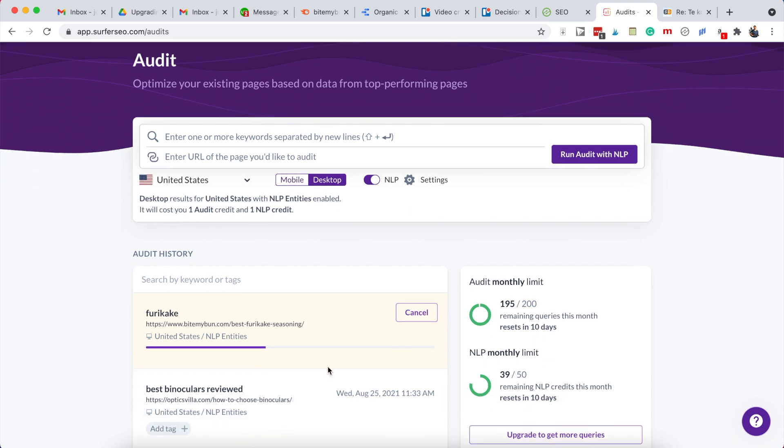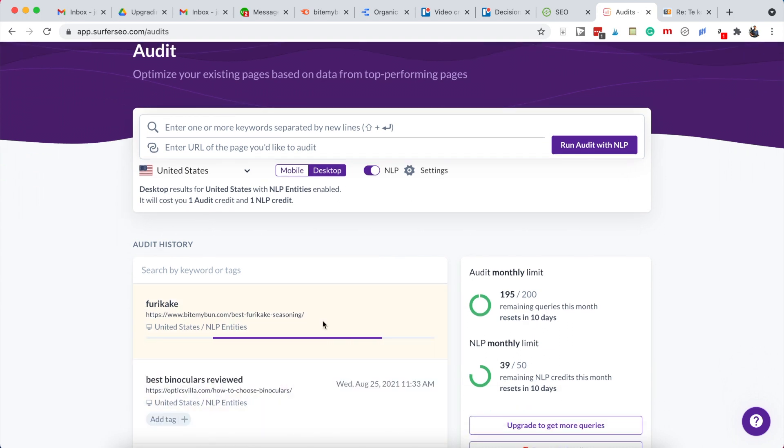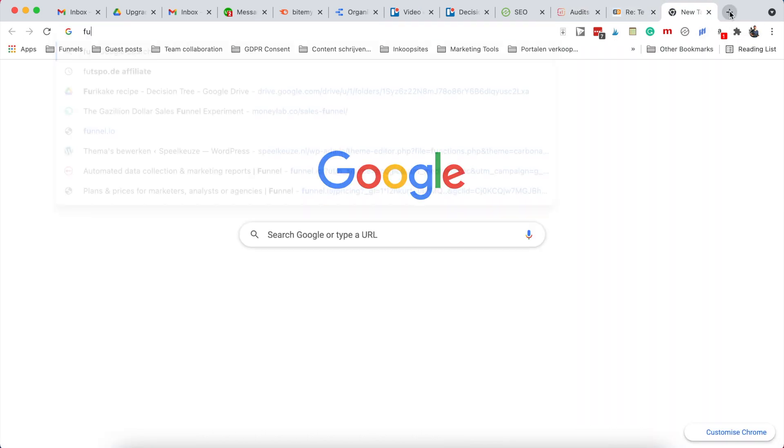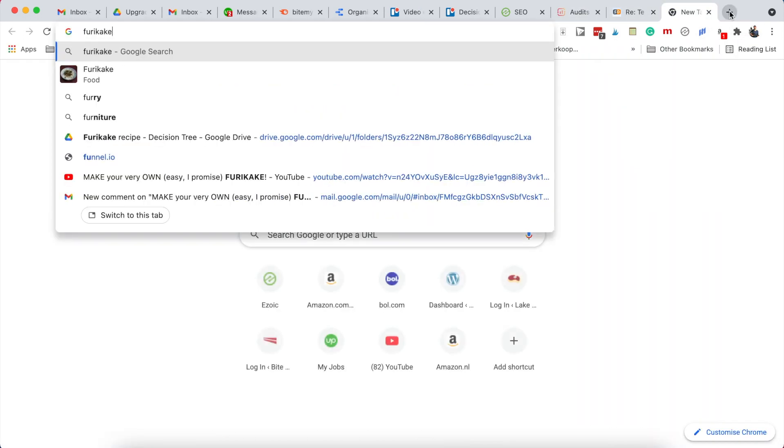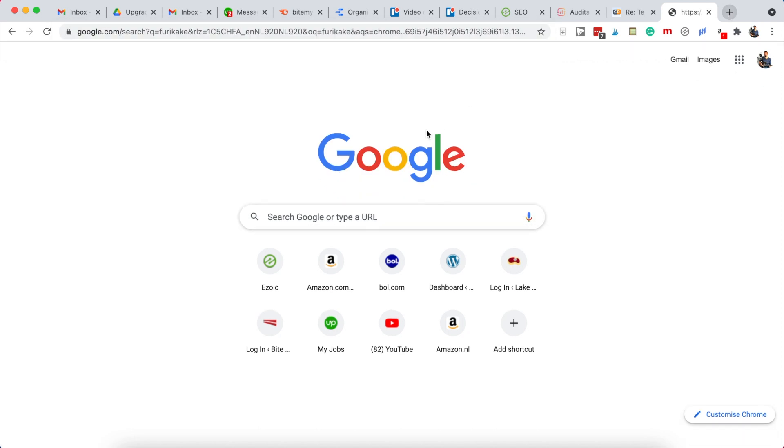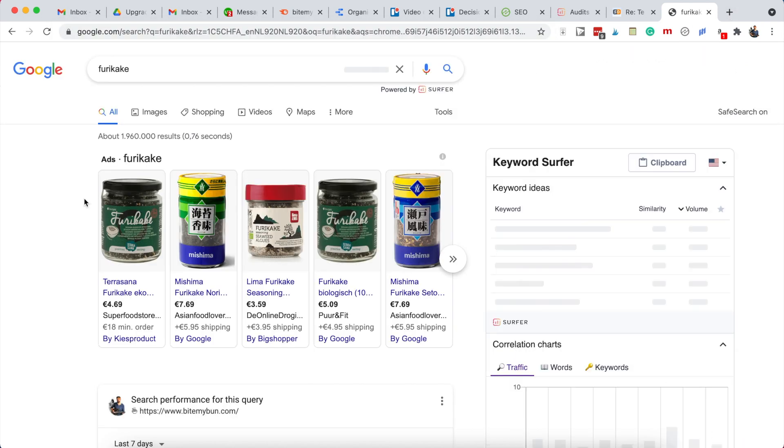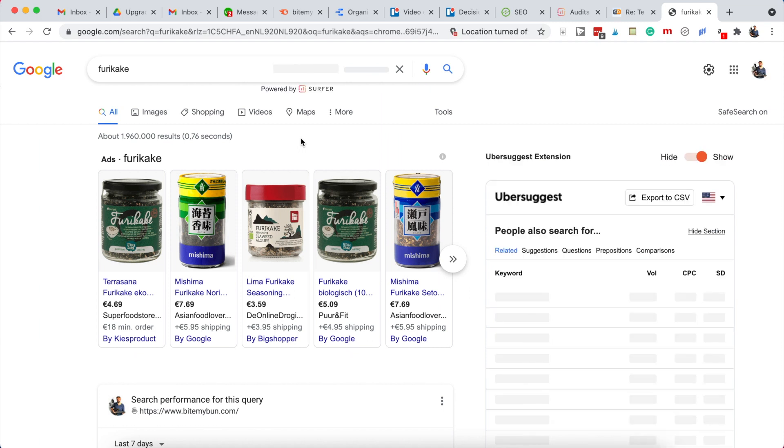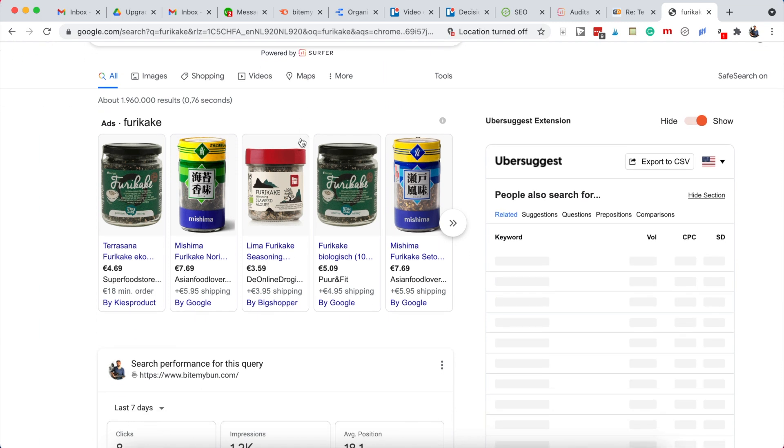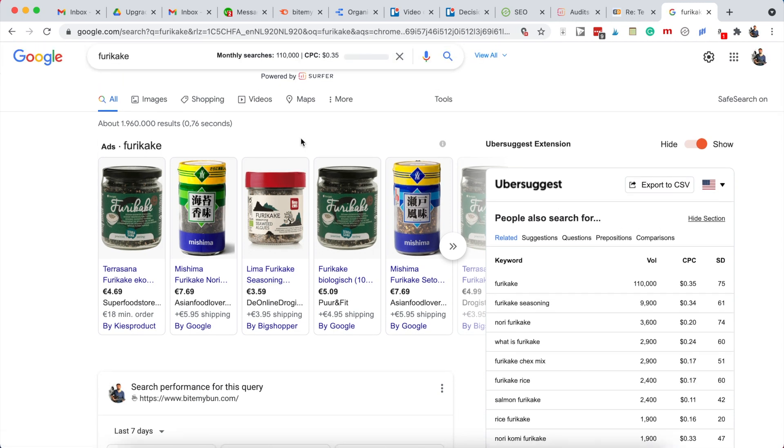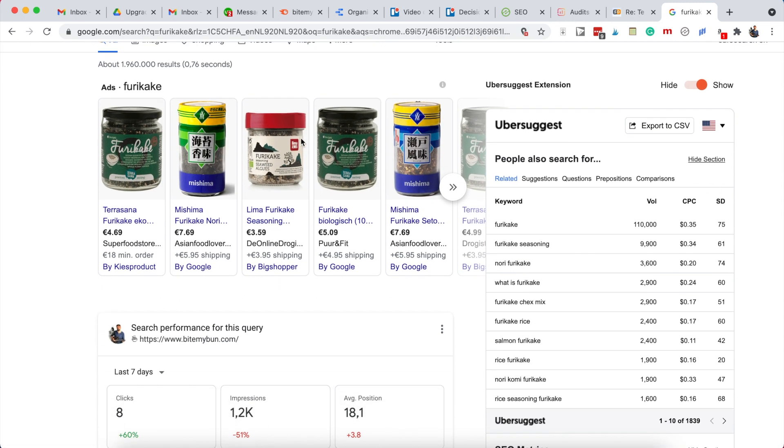So while that's running, we'll go to the actual Google search results for furikaki. Just type that in. Now we can take a look at the actual search engine results page, the SERP, because what this gives us is a lot of information about what someone searching for this is actually looking for.